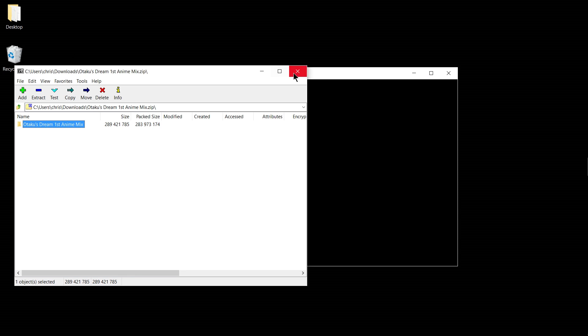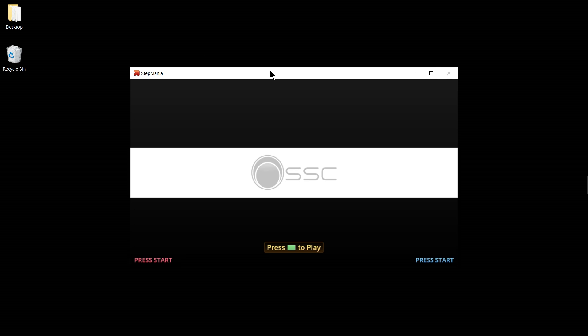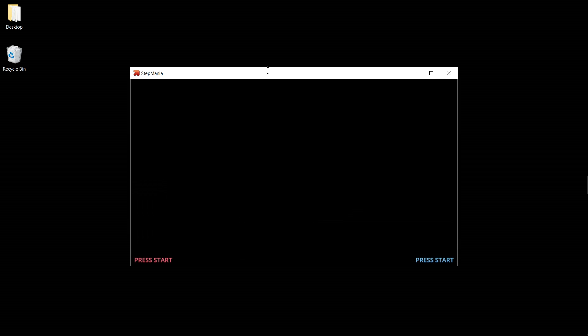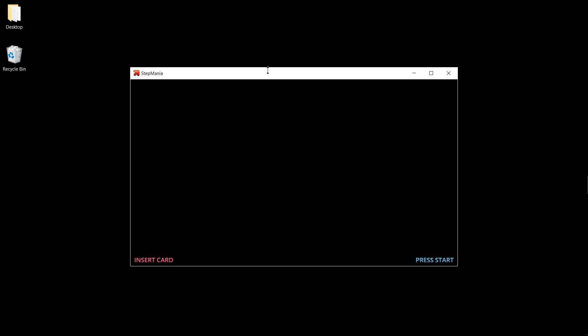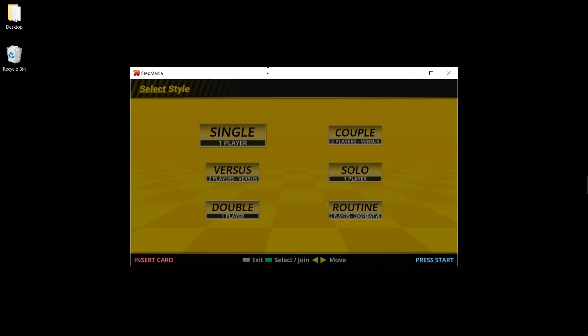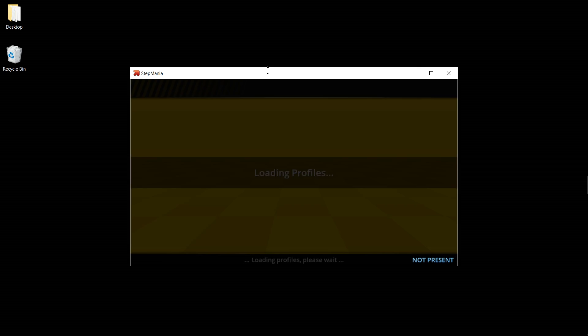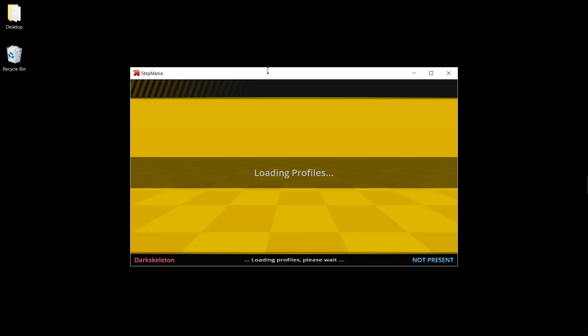Now that the game is starting, we can go ahead and confirm that the new song pack has been successfully installed. So go to Game Start and go through all the steps of getting to the song play area.